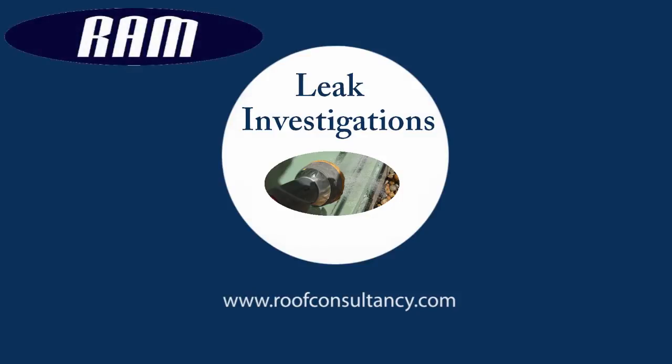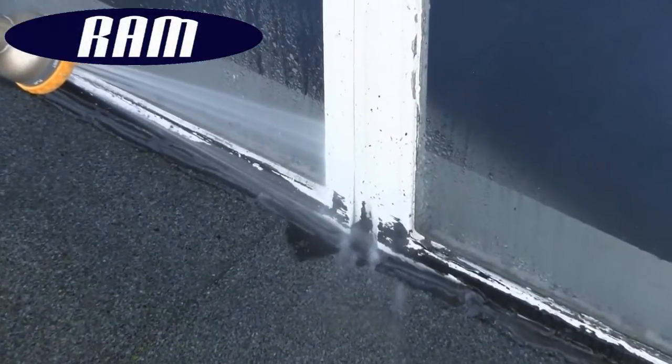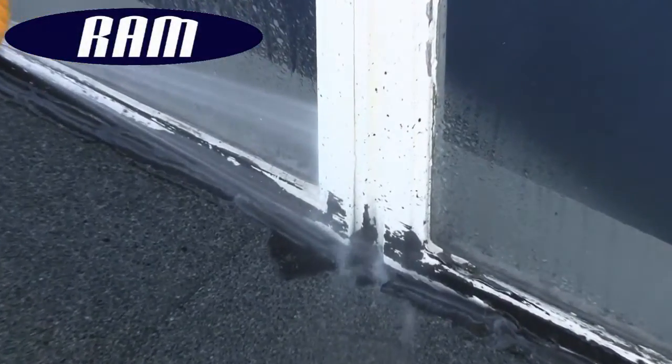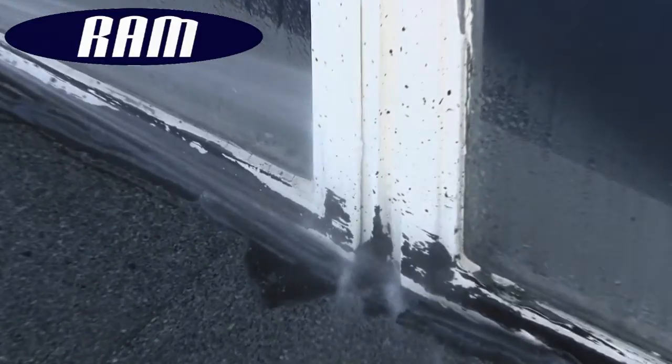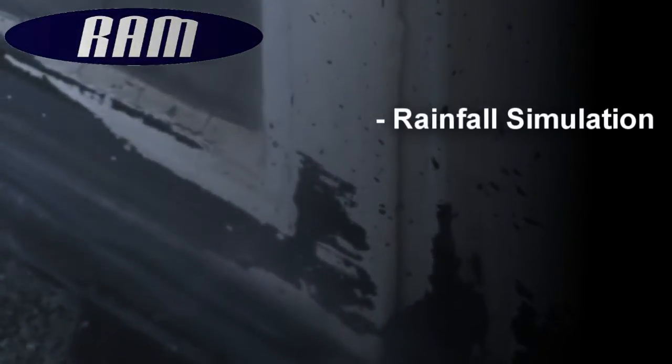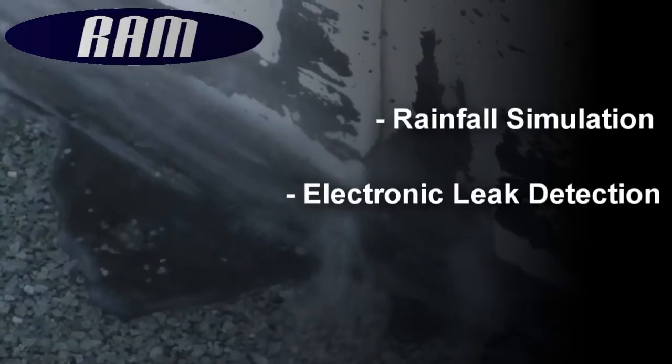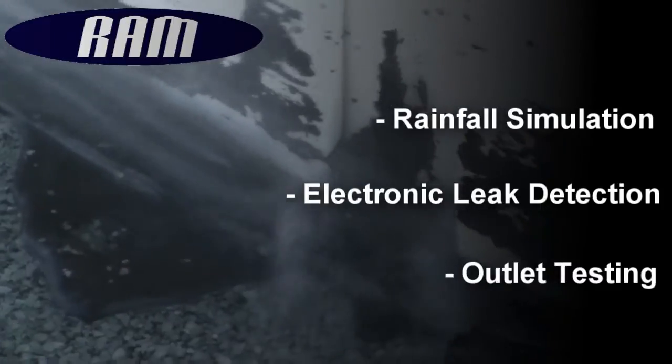Leak investigations involve the use of a variety of RAM services, including rainfall simulation, electronic leak detection, and outlet testing.